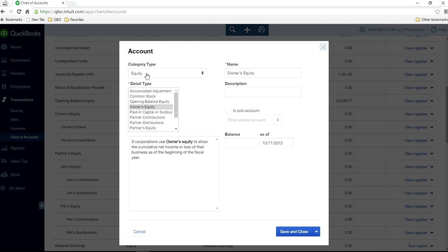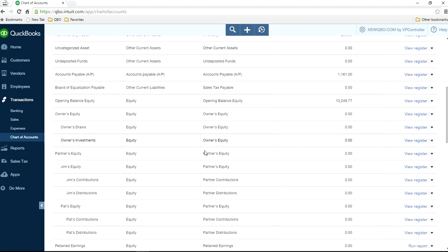Equity is the Category Type and the Detail Type is Owners Equity, selected from the list. This is your Owners Equity account — you don't want to use it directly. It's a heading, and then underneath you have Owners Draws and Owners Investment. Let's look at Owners Investment first.